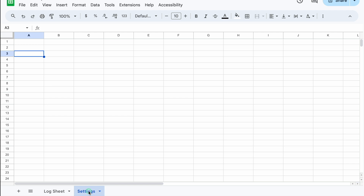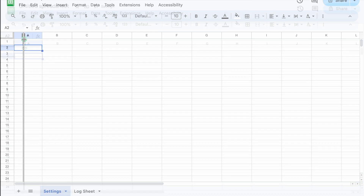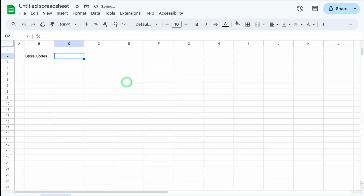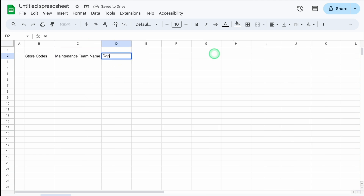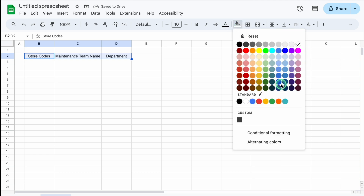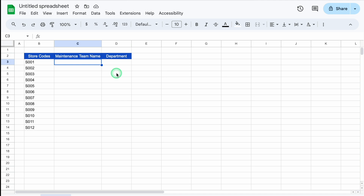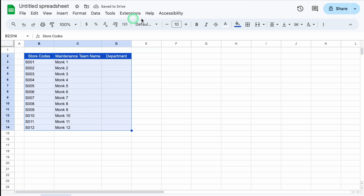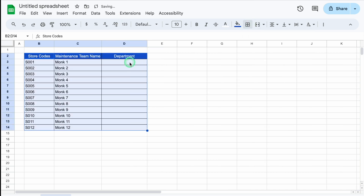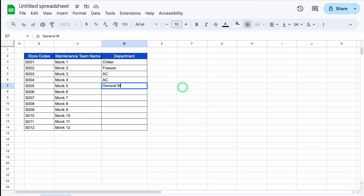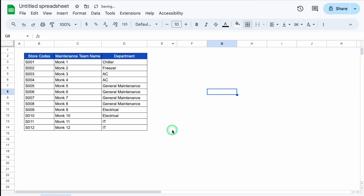We'll click on the Settings sheet and drag it to the left. We'll take column A closer. This will be Store Codes, then Maintenance Team — Name and Department. We'll adjust the column size. We'll select all three headers, center them, add color, and change font color. I'll put some random store codes and drag down, then put some random maintenance team names and drag down. We'll select all three, create borders. I'll put names of departments. Going to View > Show, we'll remove the grid lines.